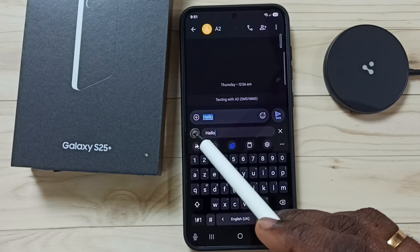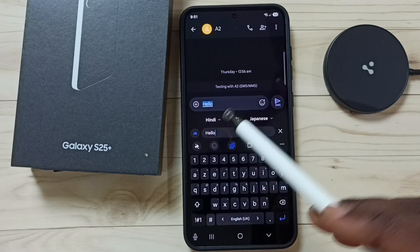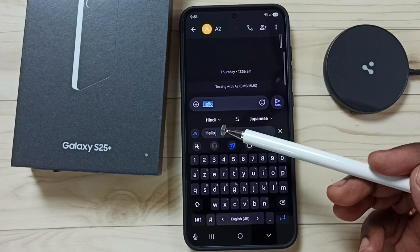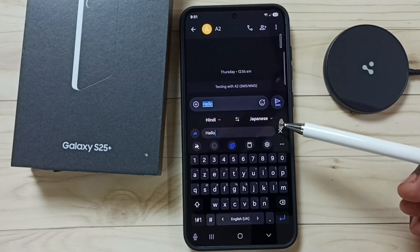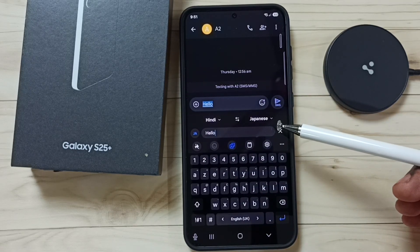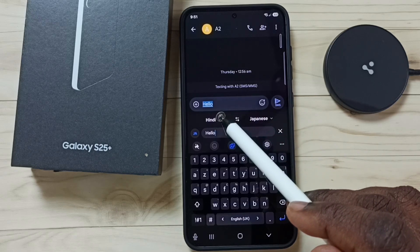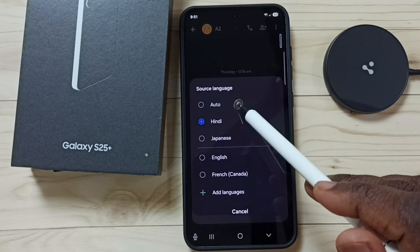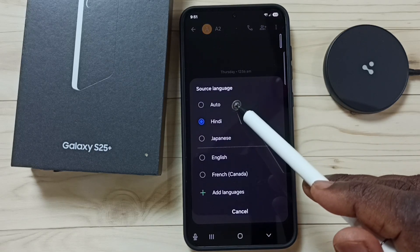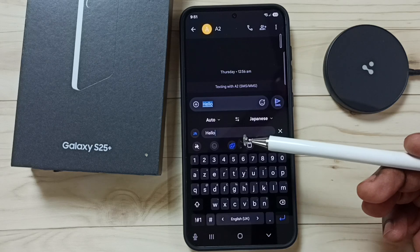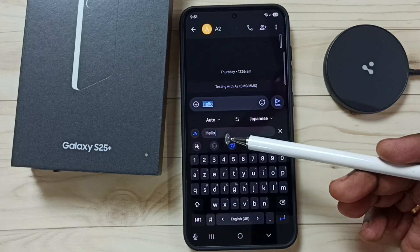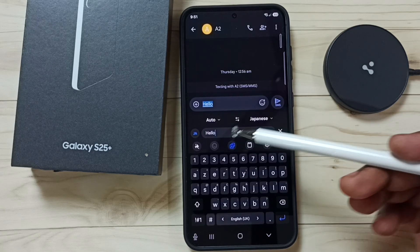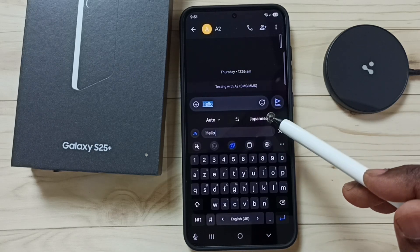Tap on this button. Now here you can see source language and destination language. Let me change the source — you can change this to Auto, and it will automatically detect what language the text is in. Then set the destination language.